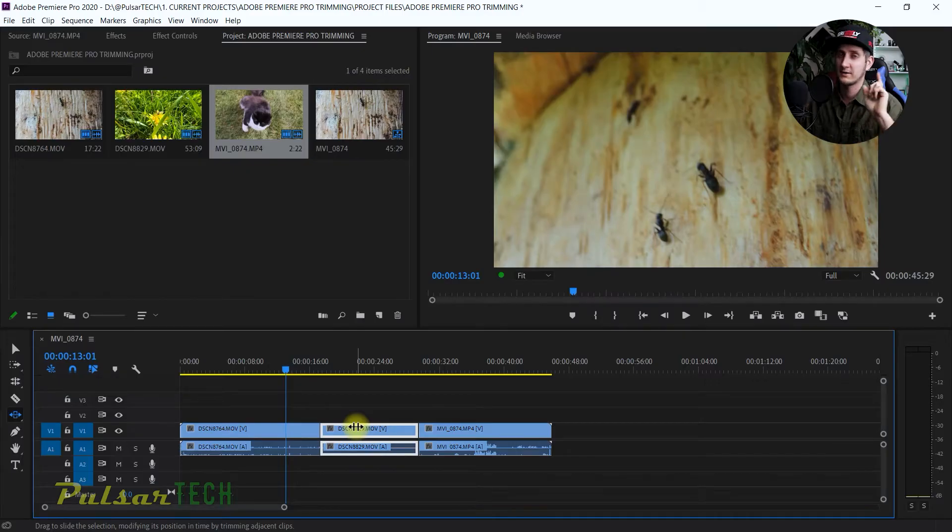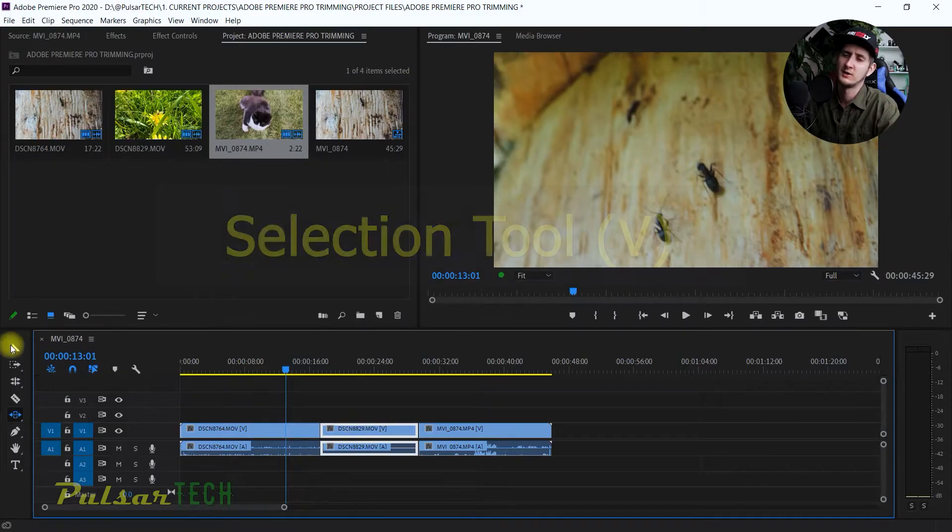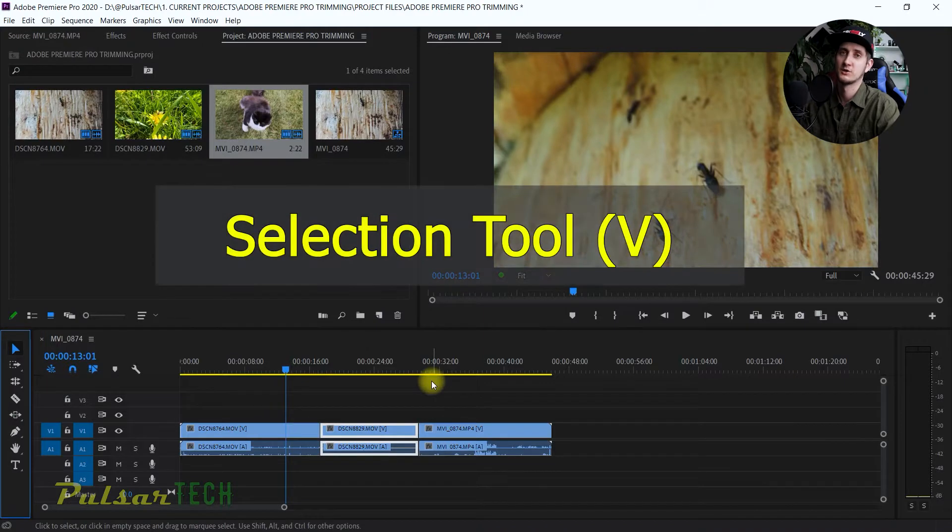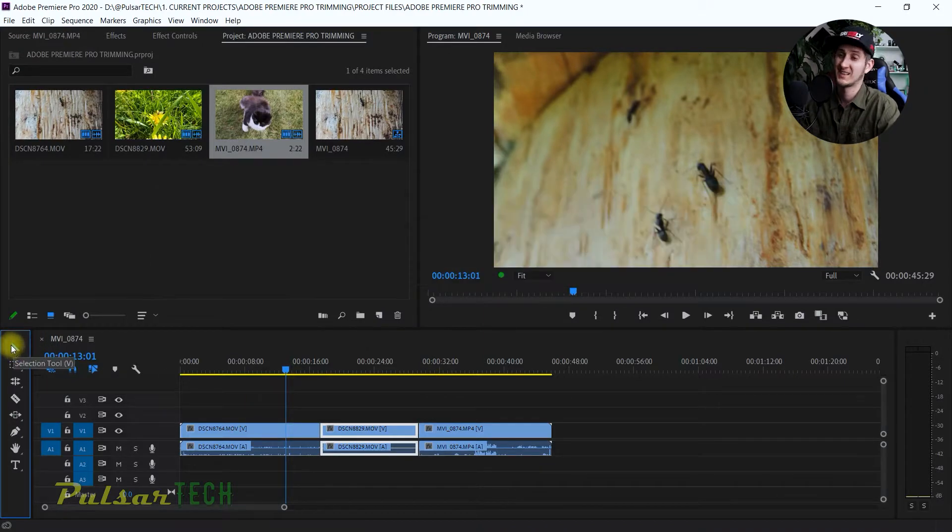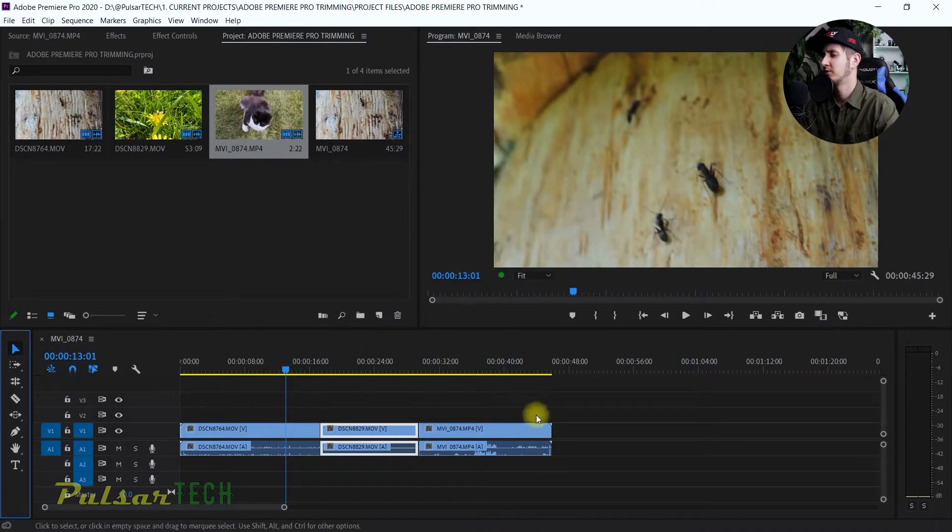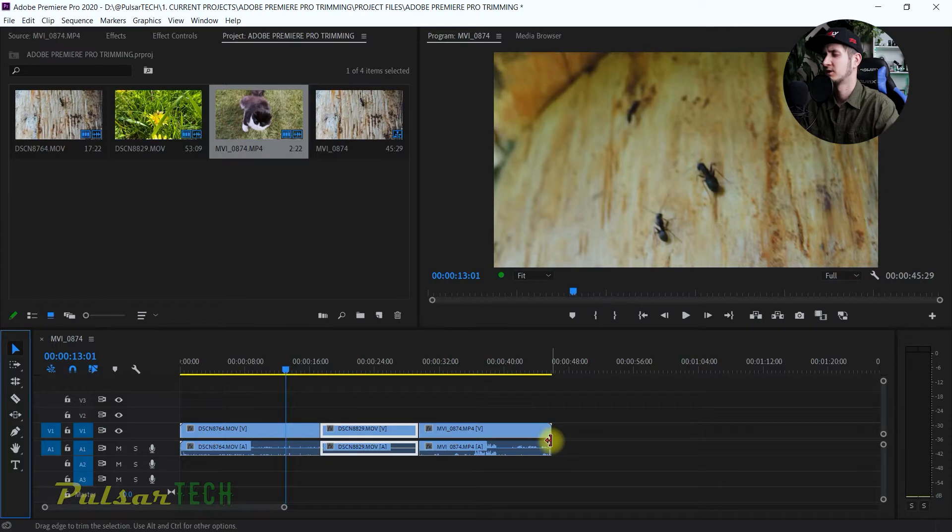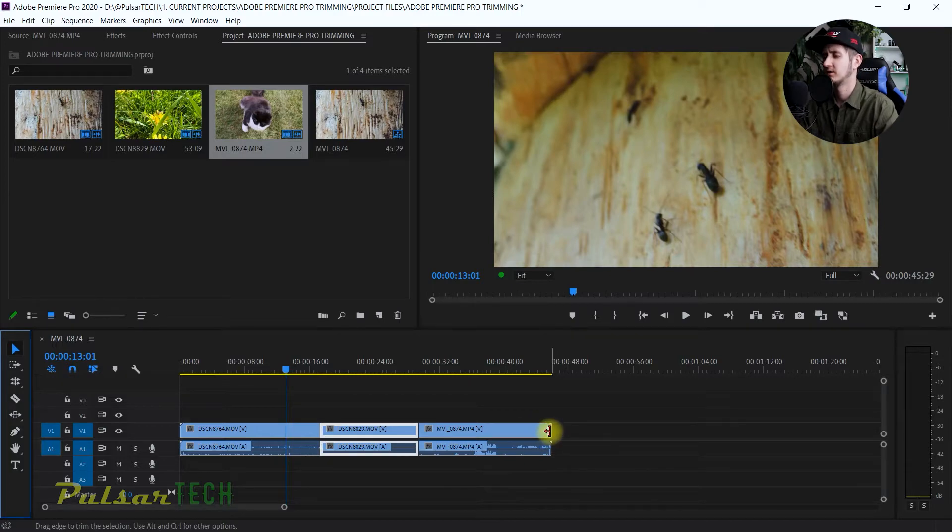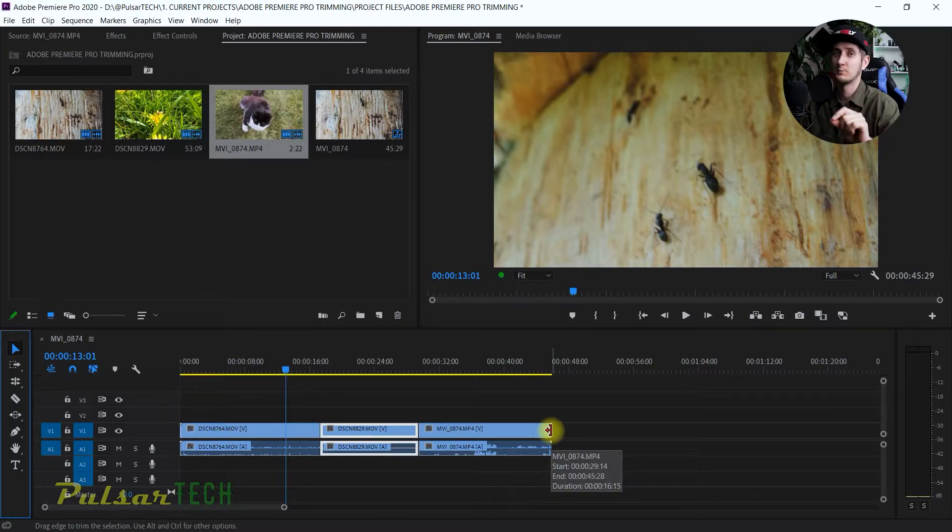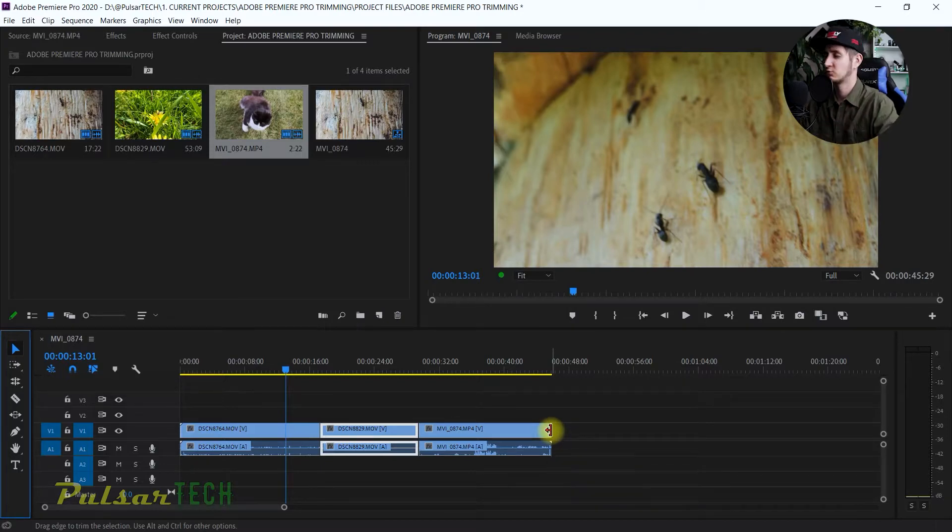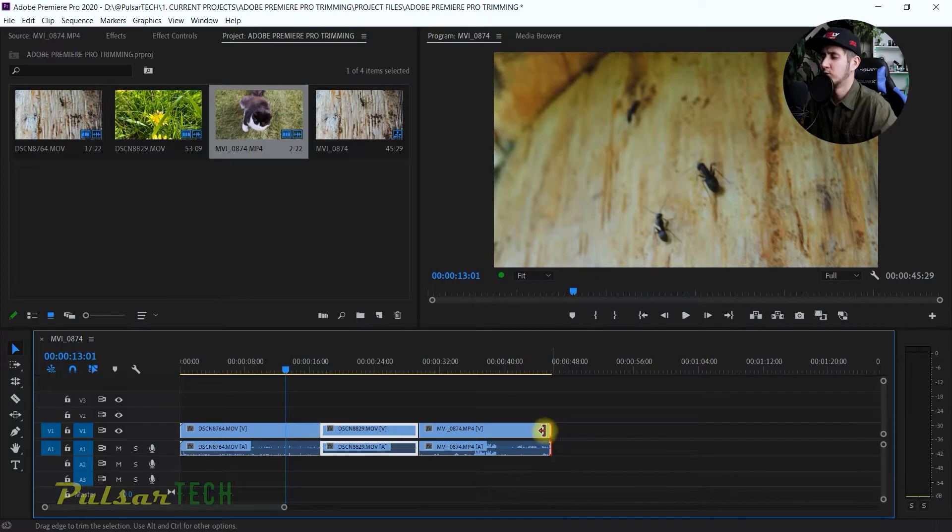The last trimming method is the selection tool trim. When you have a selection tool and want to trim the end of a clip, you'll see a bracket appear here in red, unlike the ripple edit tool which is yellow. This one is red, and when you pull it with this tool it trims the clip or you can extend it the same way.